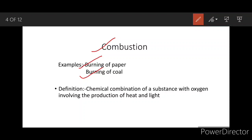Combustion can be defined as the chemical combination of a substance with oxygen involving the production of heat and light.